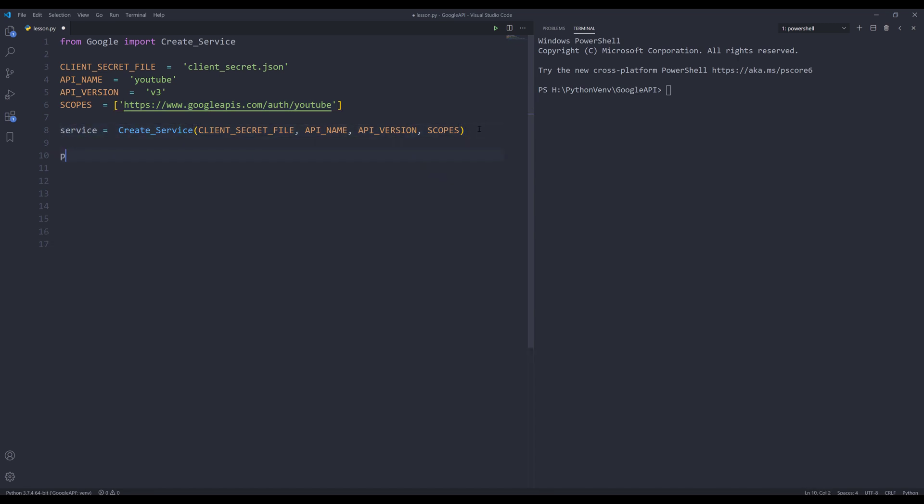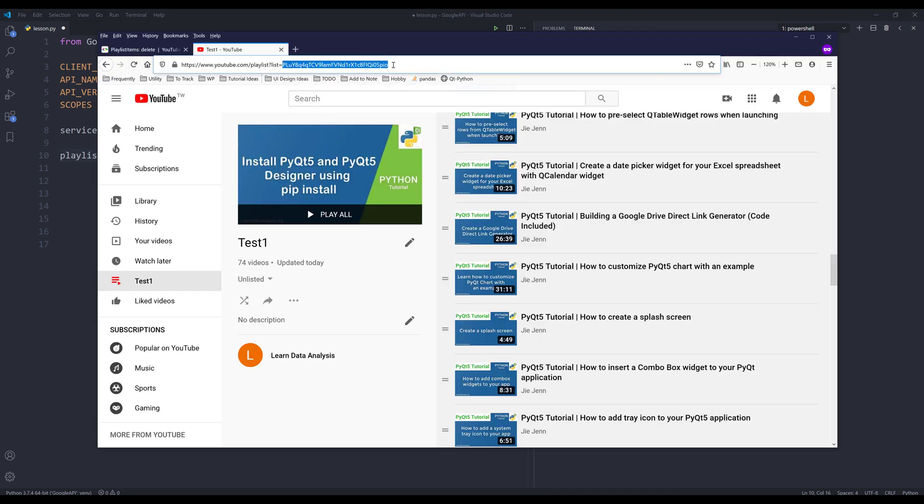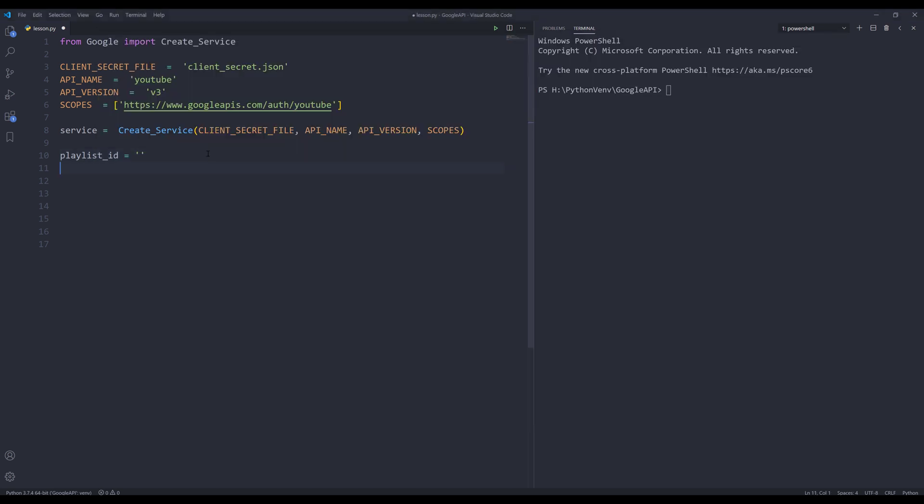To get started, I'm going to create a variable called playlist ID. I'm going to grab my playlist to clear, which is this one here. In the URL, I'm going to grab the playlist ID and just copy and paste to the playlist ID variable.